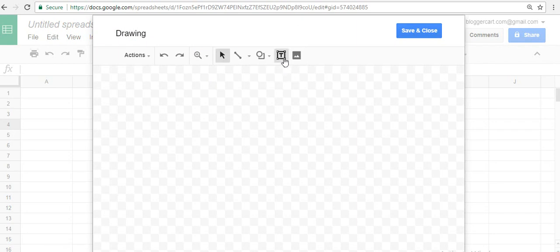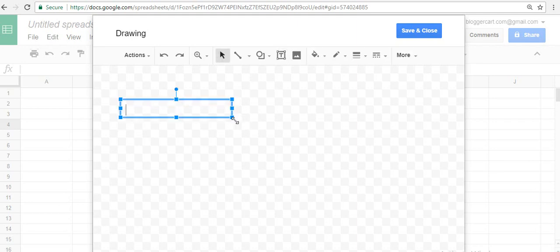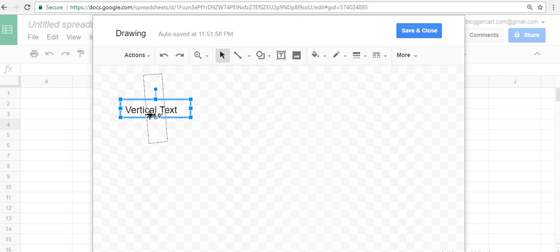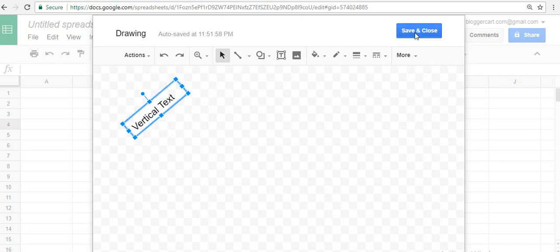In the drawing part, you go to the text box, insert the text box in this area. Then whatever vertical text you want to write, write it down. You can do the adjustment, go to the top, rotate it to the degree you want, like this.